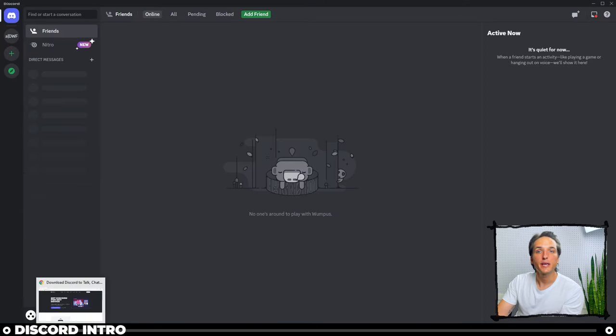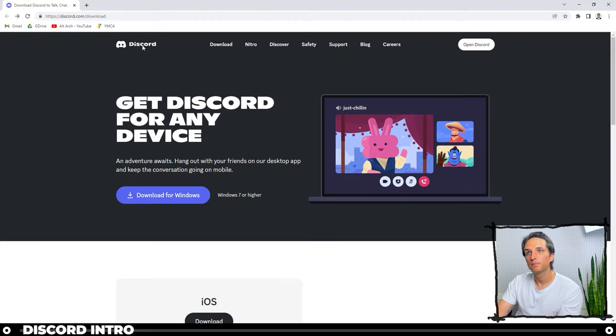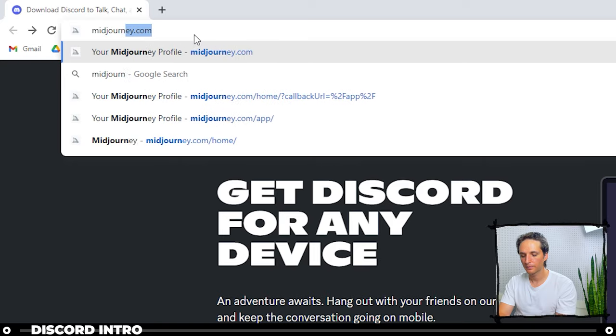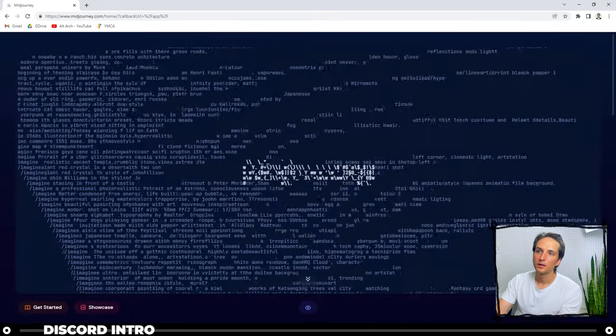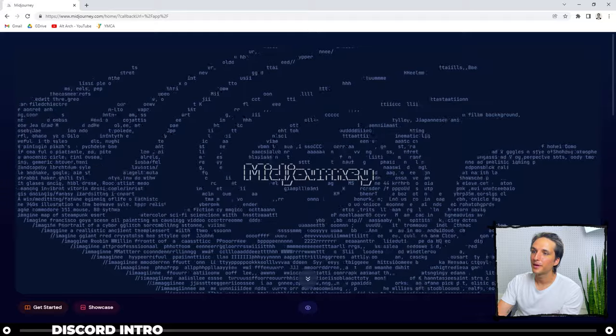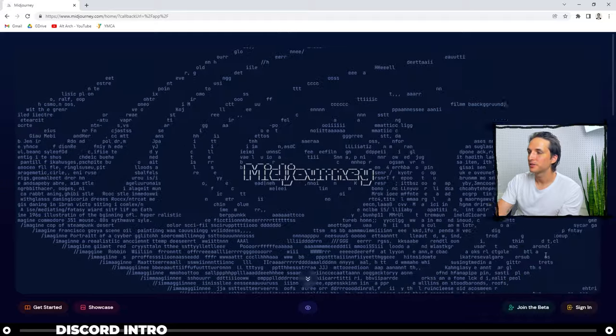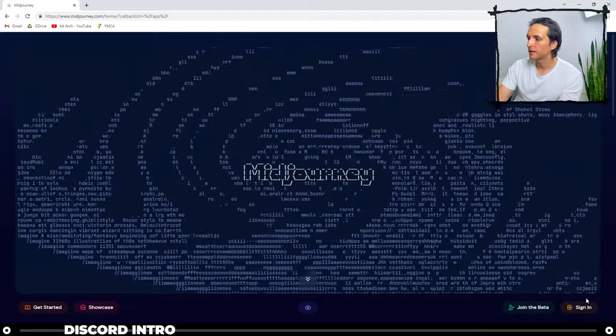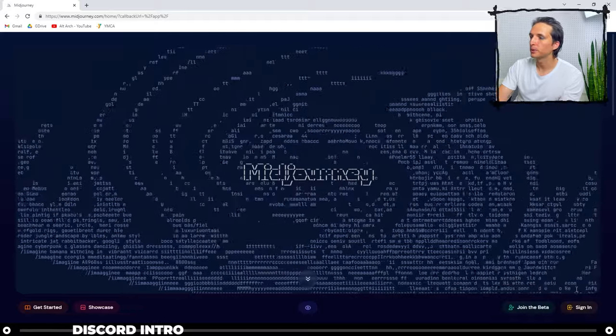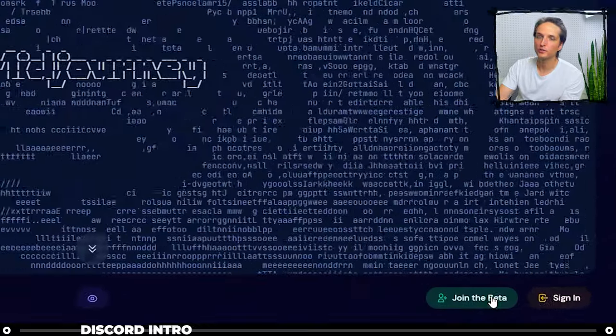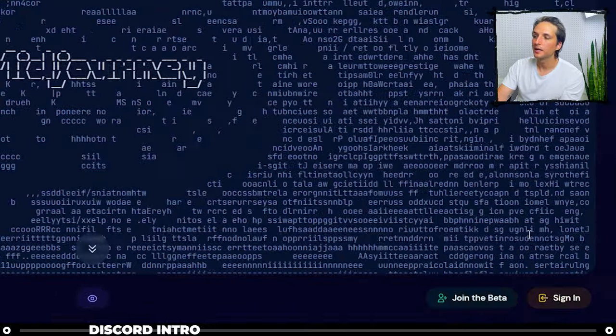So let's head over to midjourney.com. I think they have a really cool landing page. It's pretty interesting. And over on the right hand side, depending on if they update or not when you watch this, you'll have two options: Join the beta and sign in.